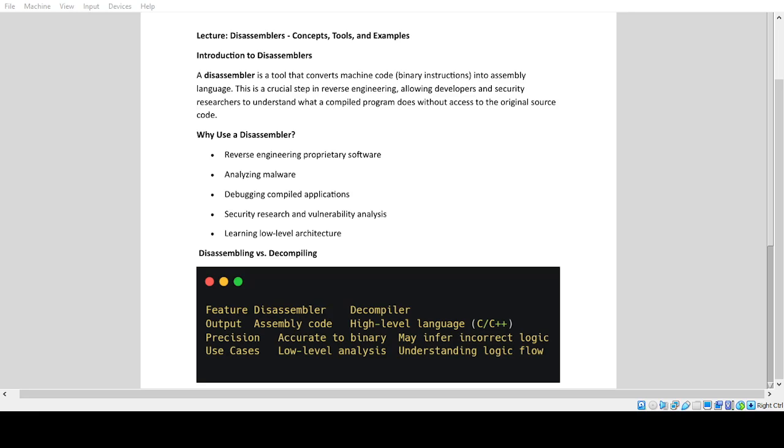Lecture: Disassemblers - Concepts, Tools, and Examples. Introduction to Disassemblers. A disassembler is a tool that converts machine code binary instructions into assembly language.